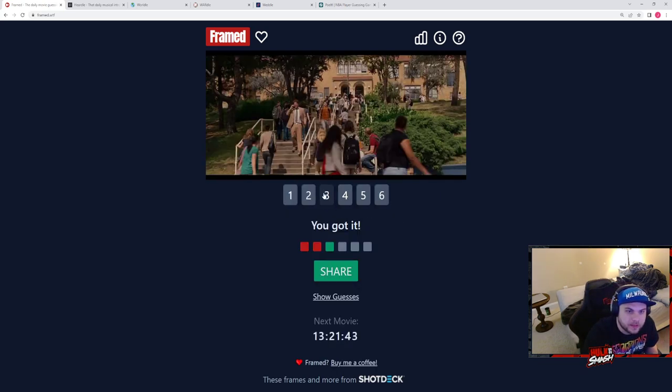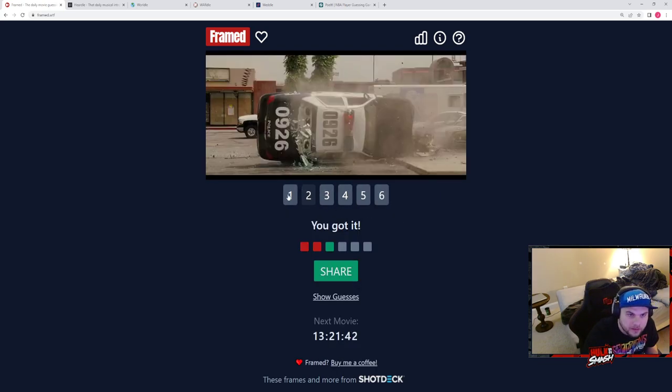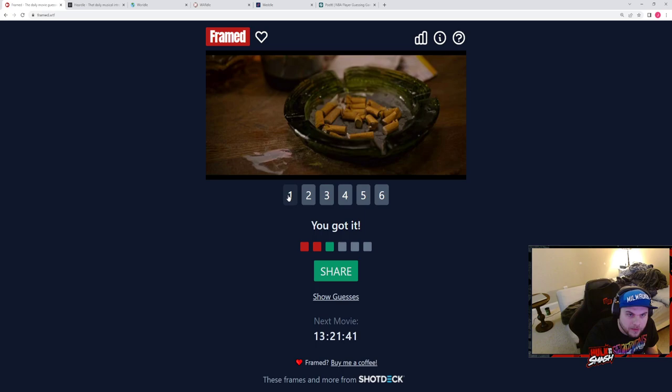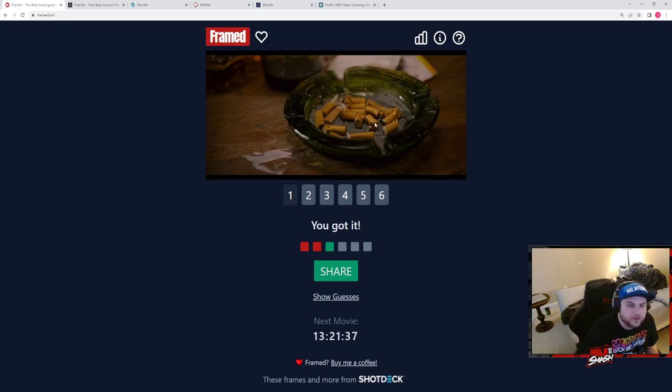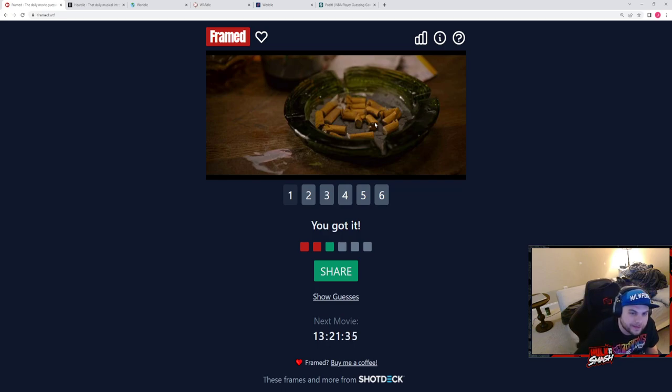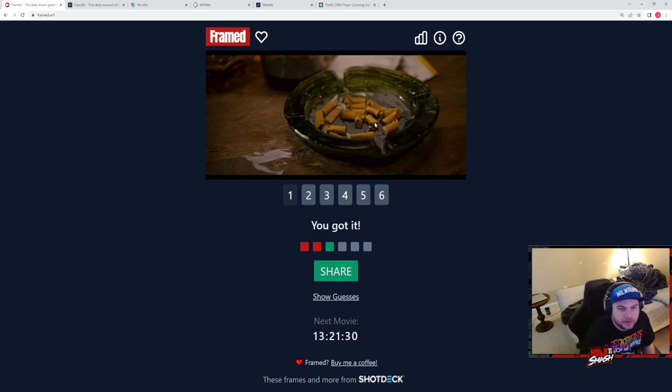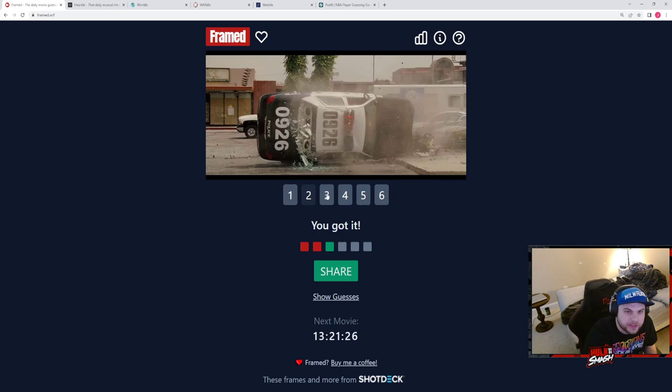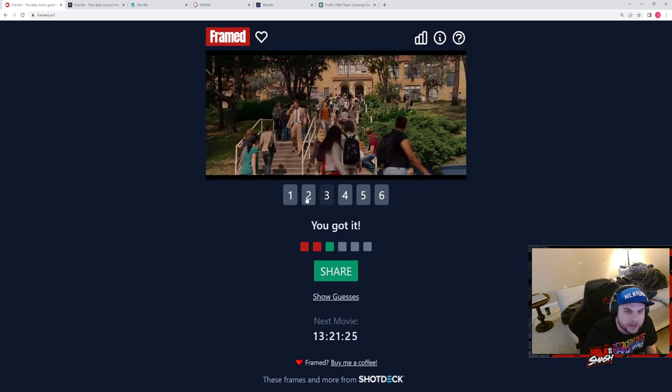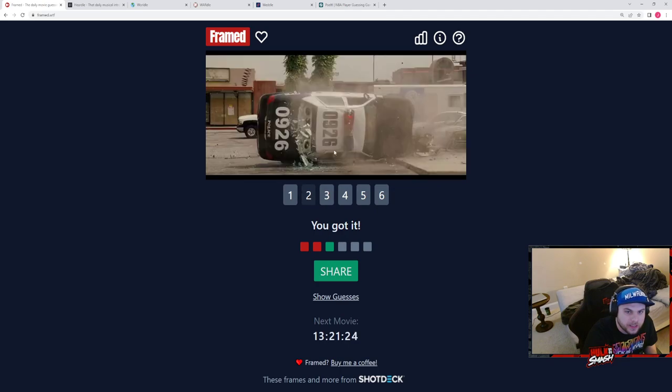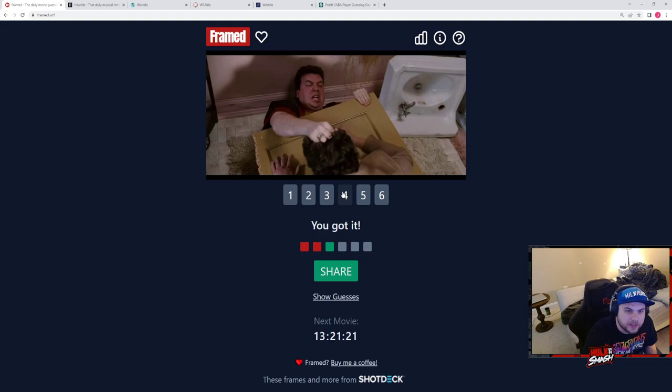This must be when Dale goes over to Saul's house, or it could be when he goes over to Red's house I don't know. Oh he crashes the police car, that's right. This would have been the super easy one.